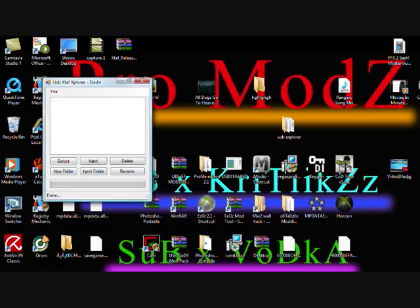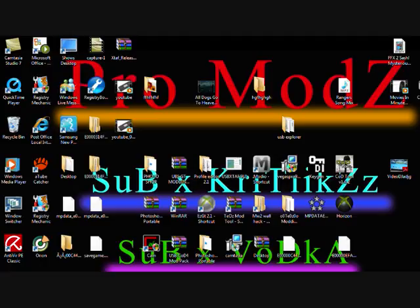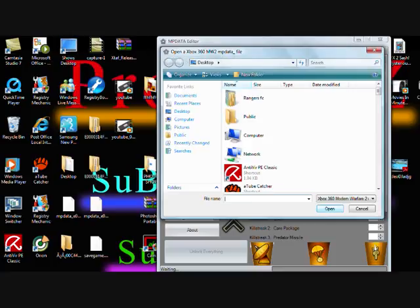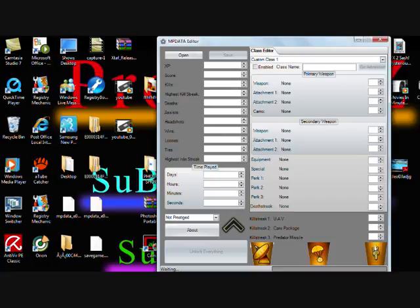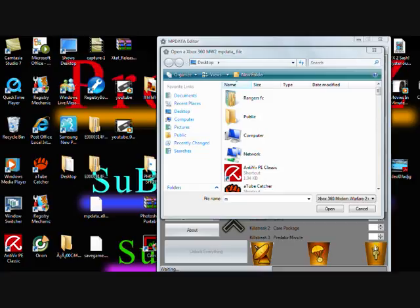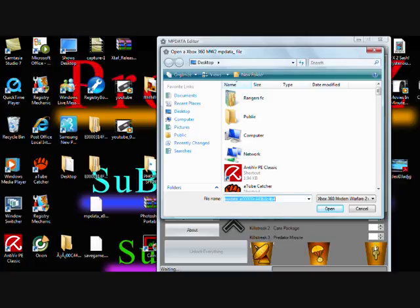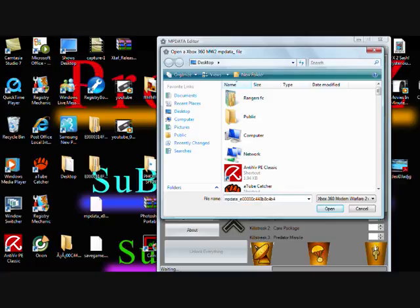Once you've done that, open up MPBDA editor. Open your multiplayer progress file - not your profile, your multiplayer progress. There's mine, open it.